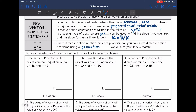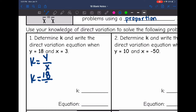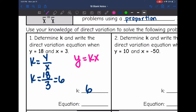Let's look at number one. It says determine k and write the direct variation equation when y equals 18 and x equals 3. Remember k is the special type of slope where y divided by x works. So to find k, I will do y, which is 18, divided by x, which is 3, and 18 divided by 3 is 6. So k, the constant of variation, that constant ratio is 6. Our direct variation equation is written in the form y equals kx, and k was 6, so our equation is y equals 6x.